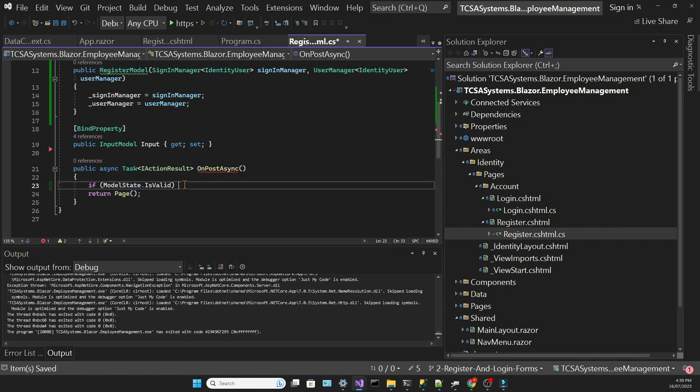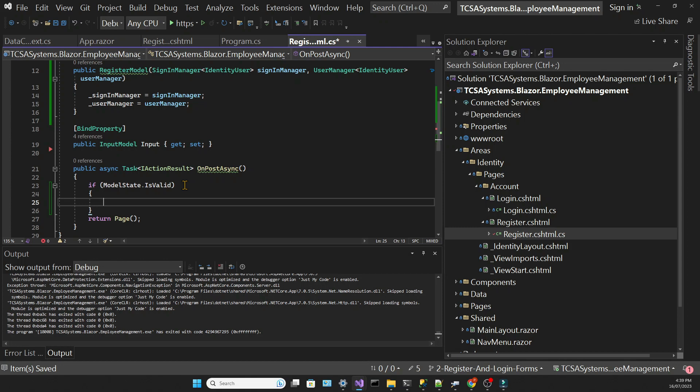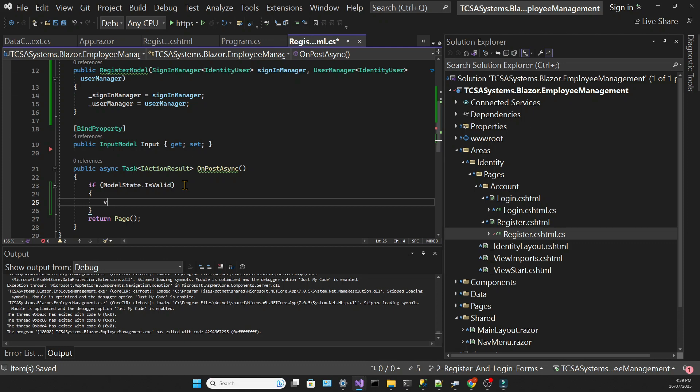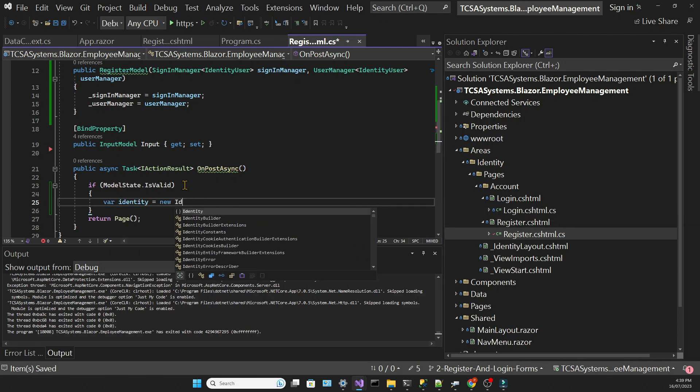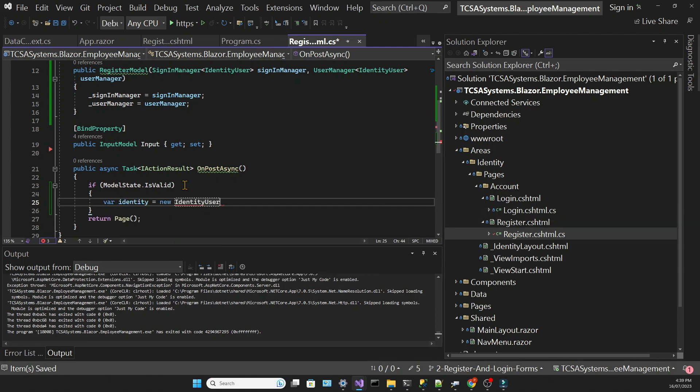We're going to say that if the model state is valid, and the model state represents the model validation, the isValid boolean is determined when a form is submitted. If in this form, the validation doesn't fail, this boolean will be true. So if there are no validation issues, we're going to declare a new identity user object.